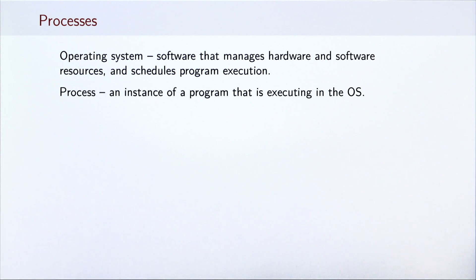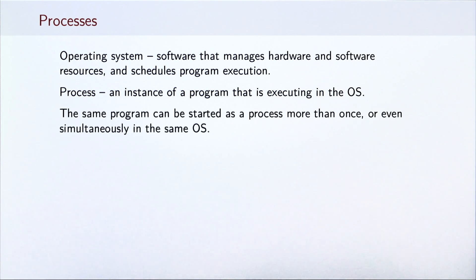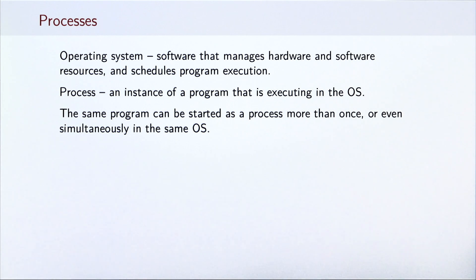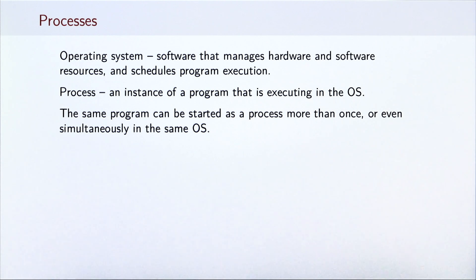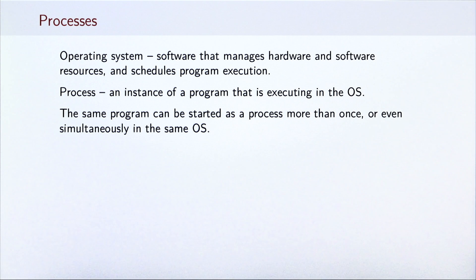A process is an instance of a computer program that is executing inside the operating system. We define a process like this since the same program can be started many times. Each time a process is started and while it executes, the operating system assigns it some resources, such as execution time on a CPU, memory address space, file handles or network ports.